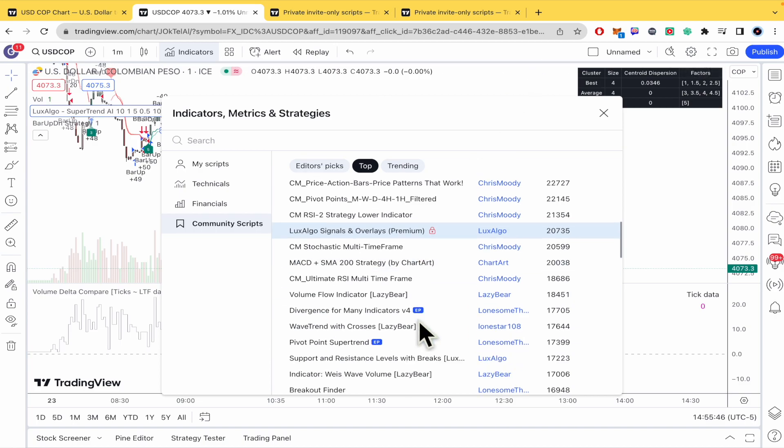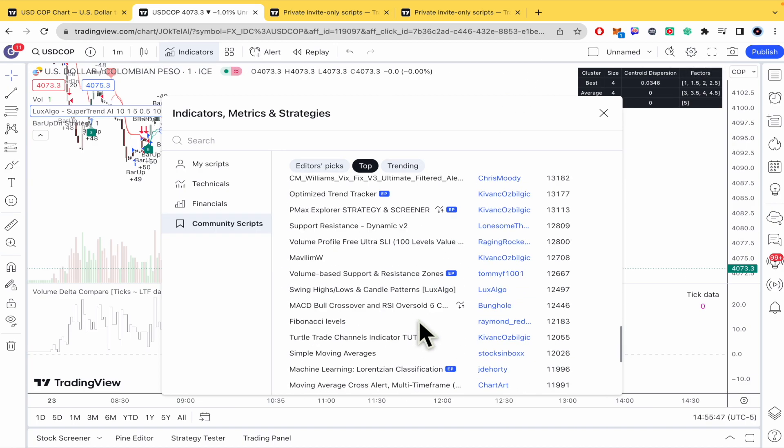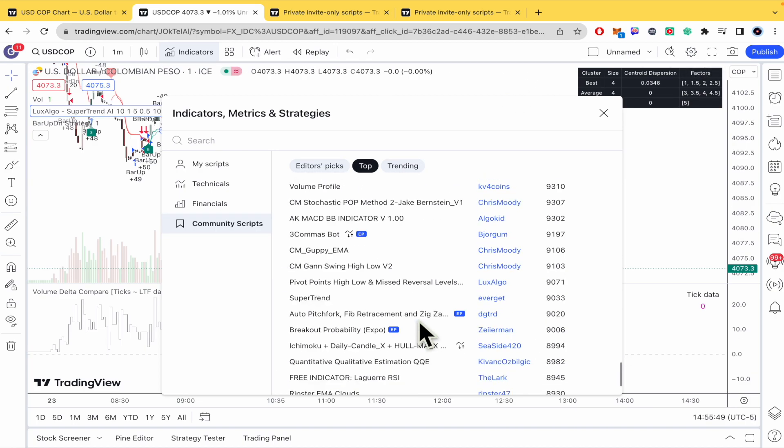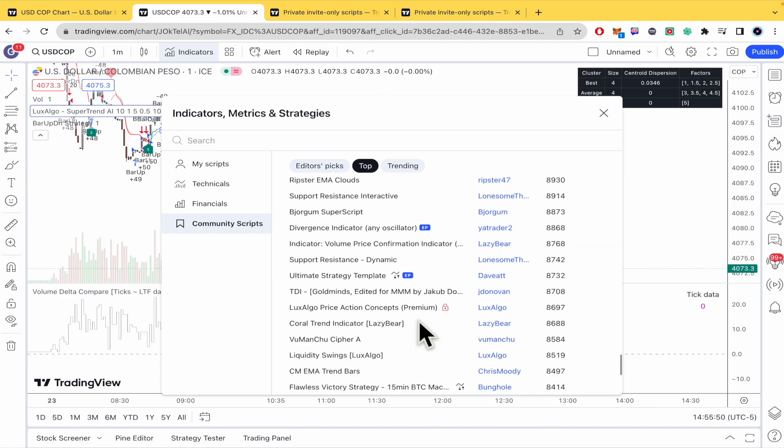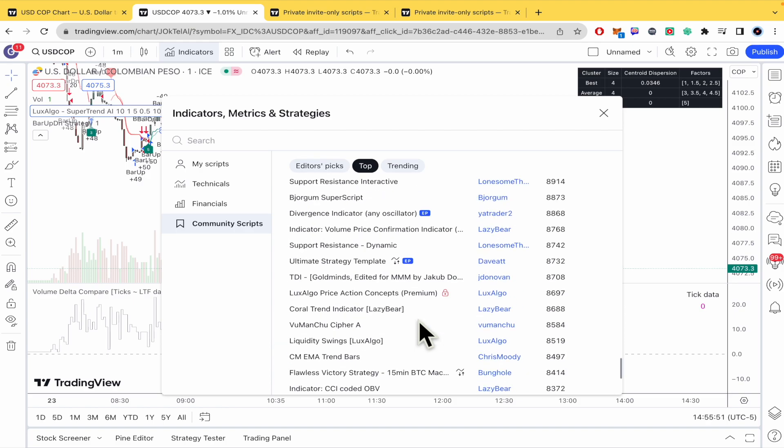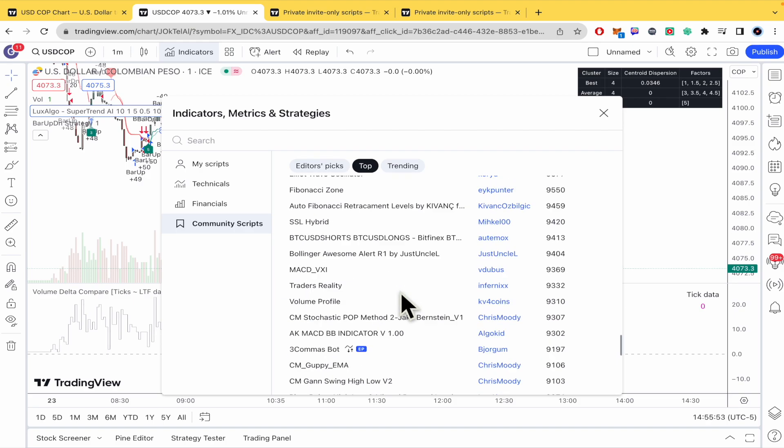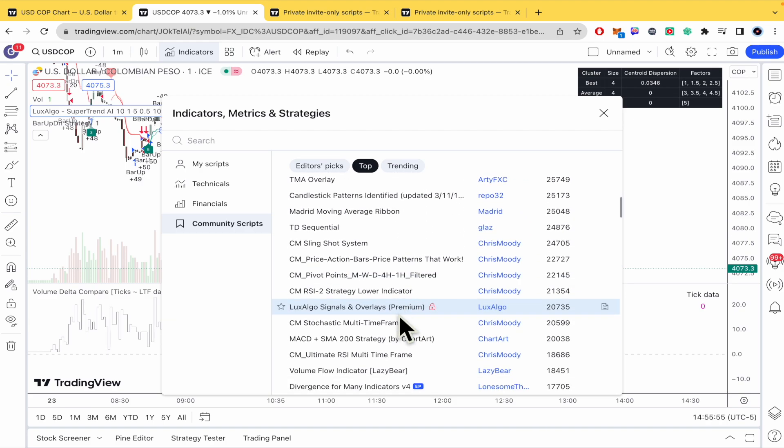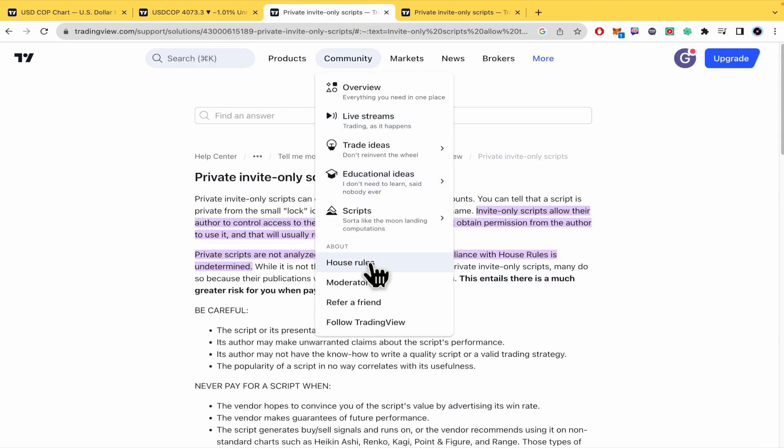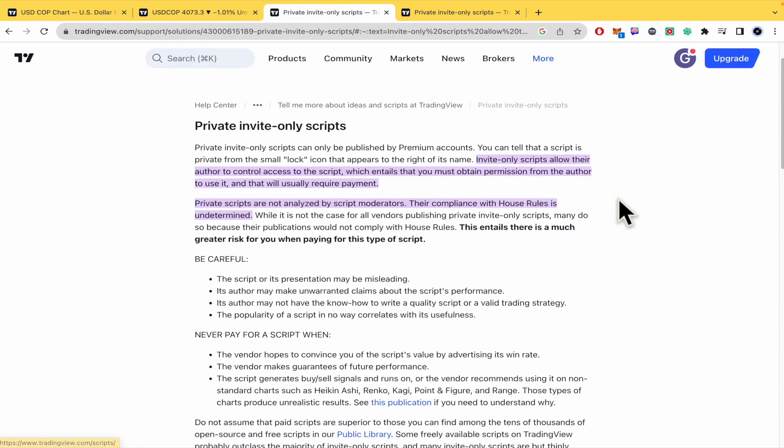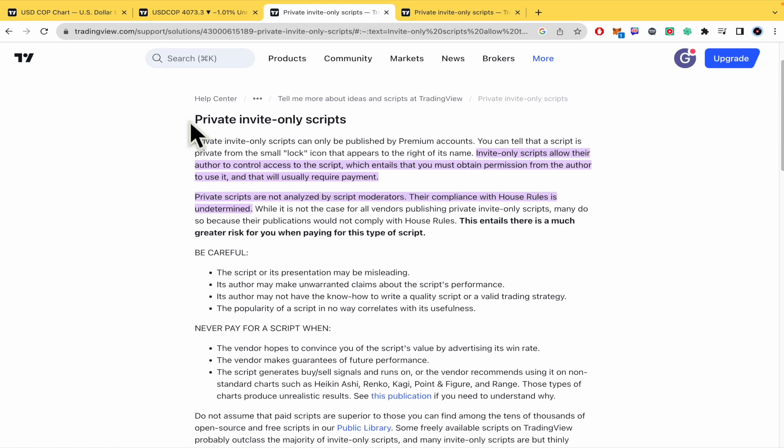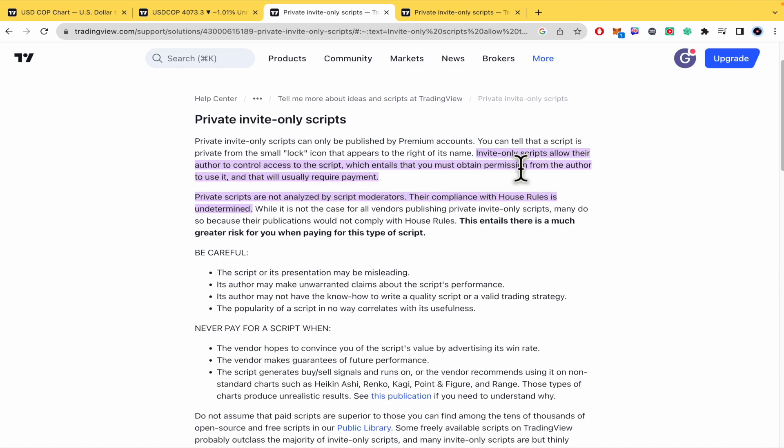Okay as I told you it is weird to find a private and a read only. For instance there is another one and I guess it's the same one. And you need to be careful of that because these private invite only scripts allow their author to control access to the script which entails that you must obtain permission from the author to use it.